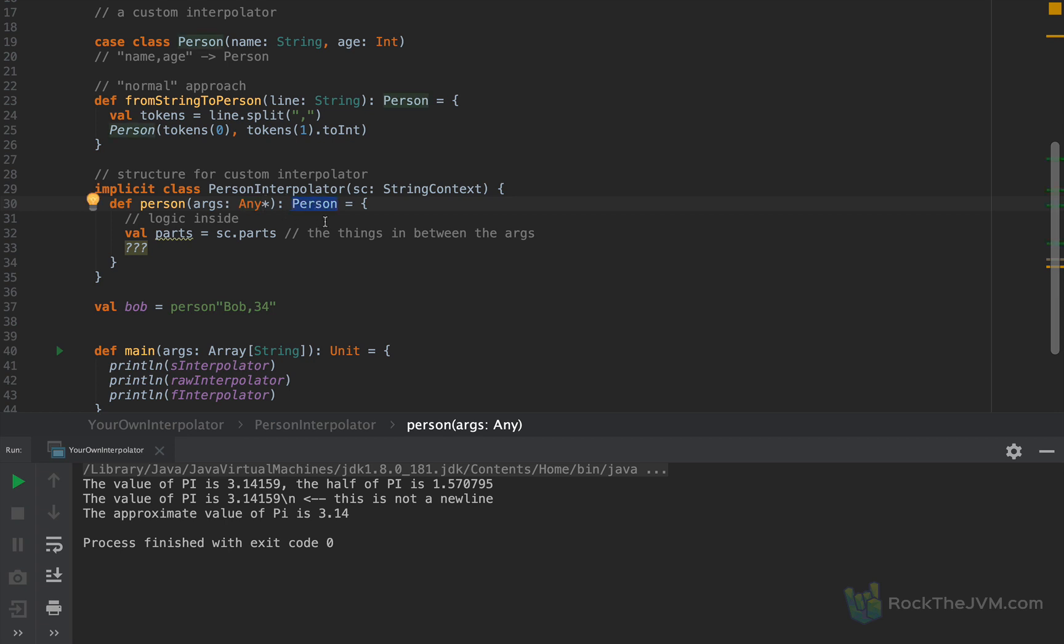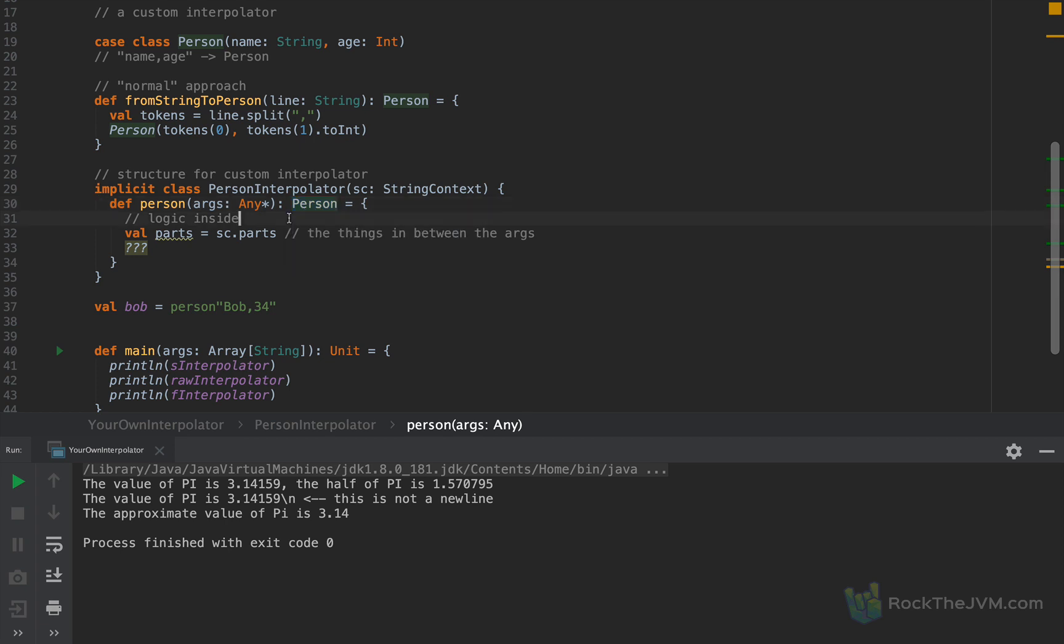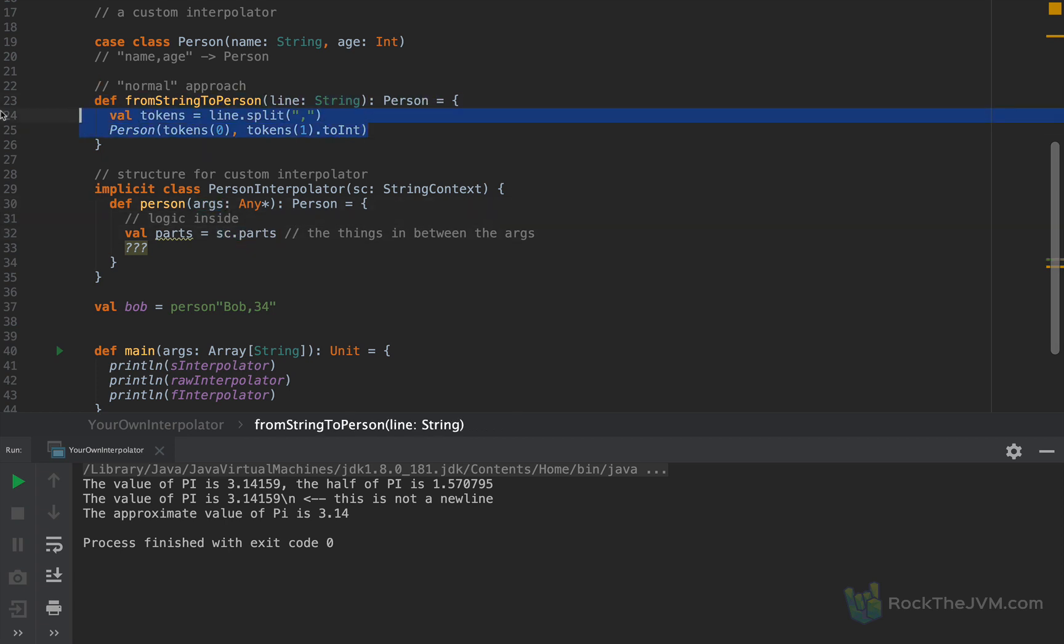Now the return type doesn't matter for the interpolator. It only matters for what you want to achieve. In our case we want to return a person instance. And our job right now is to concatenate all these parts with all these args and then do the parsing.